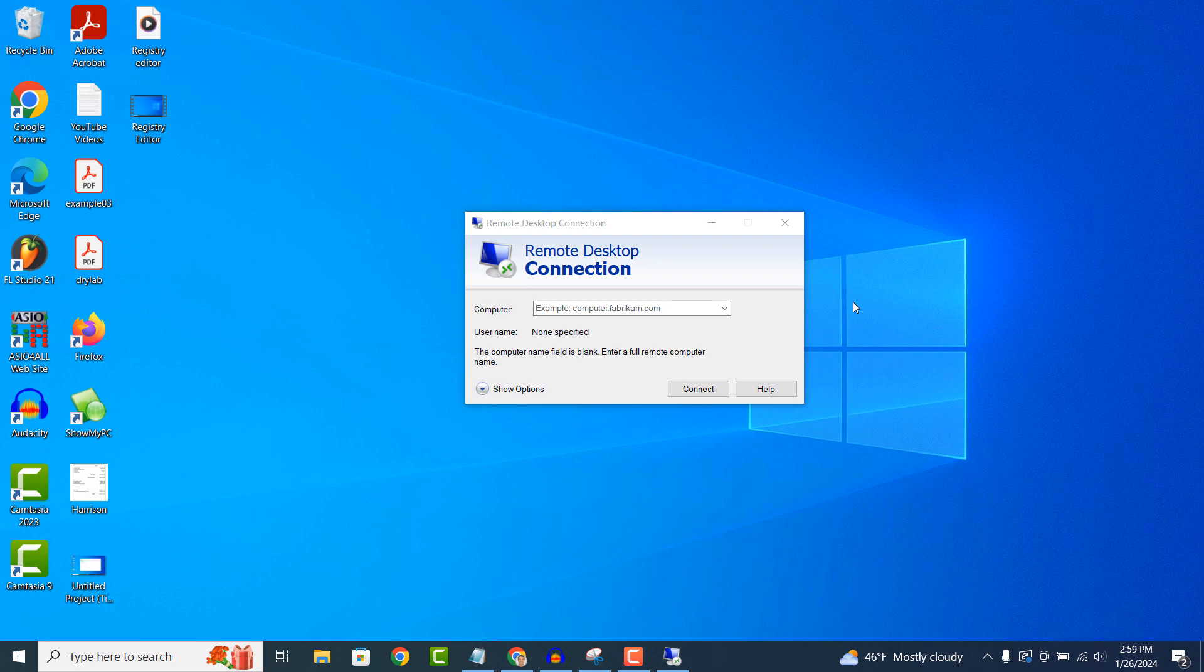Once connected, Remote Desktop Connection gives you full control of the remote computer. You can use your mouse and keyboard as if you were physically at the remote computer, allowing you to open programs, browse files and perform tasks just like you would on your own computer.